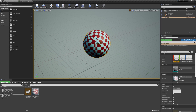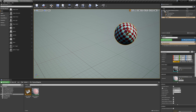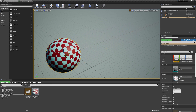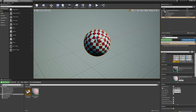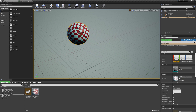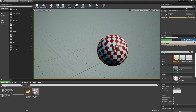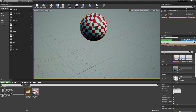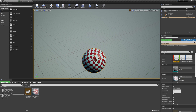Hi guys, today we get back to the workspace mapping topic to discuss a very common and usable application in game development. Triplanar mapping is often used in shaders applied to landscapes or other very big meshes used to build the game world.